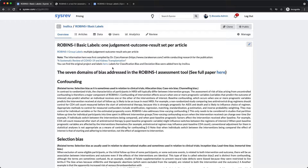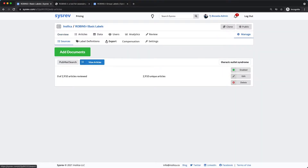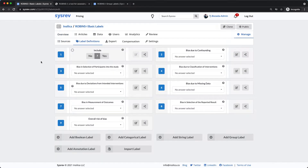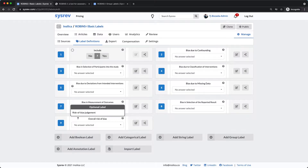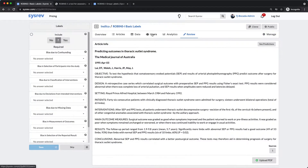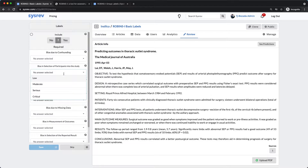Let me give you an overview of the labels. As you can see, there is a categorical label for each bias domain, as well as the overall risk of bias. On the Review tab, we see the exact same labels to the left. Clicking on any one label will show the options: low, moderate, serious, and critical.